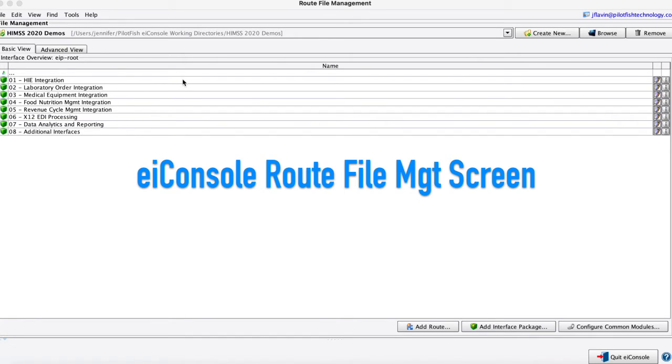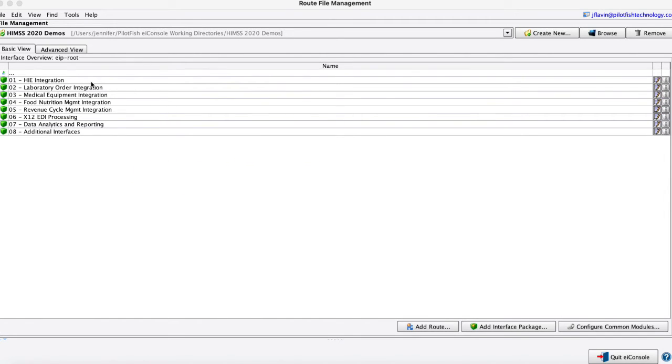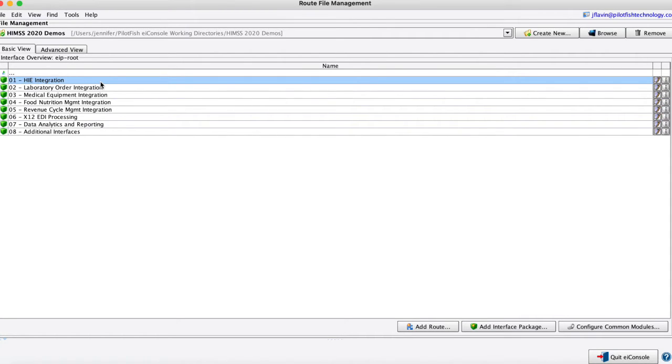You can think of these like project folders pointing to some directory. These project folders are full of different routes that we have done for other clients, just some representative routes here such as HIE integration where we take data acquisition and normalization of health information exchange data.